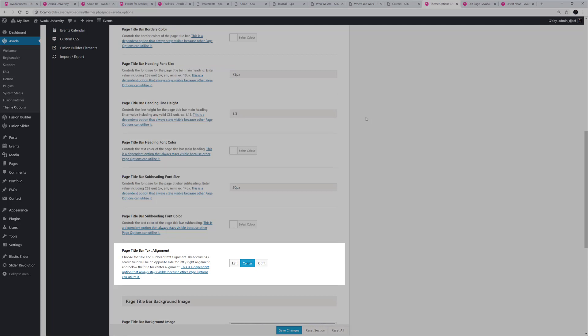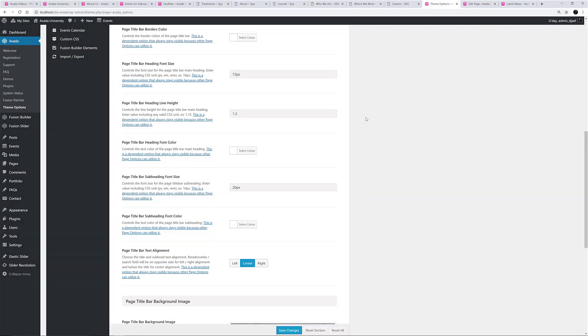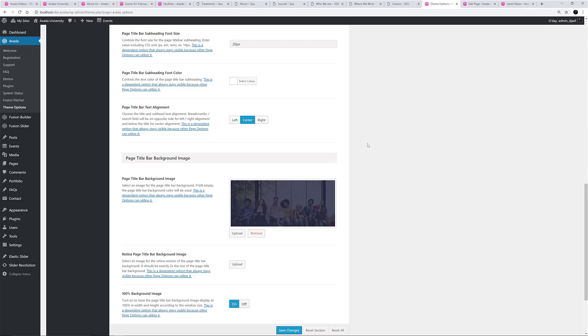If you choose Left or Right, the Breadcrumb slash Search Box area will be on the opposite side, but if you choose Centre, it will be below the Page Heading. With these options, you can style the Page Title Bar in many different ways.